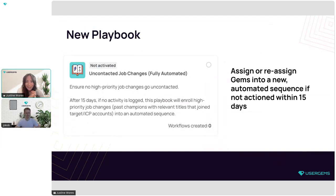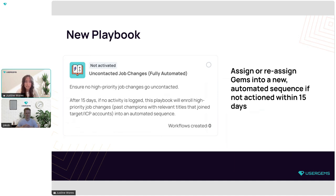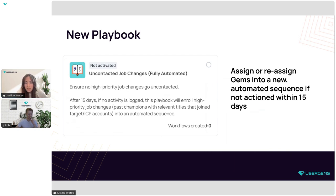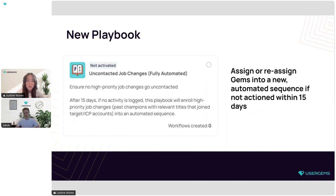The last update is a new playbook released from our CS team. We've released a playbook in our playbook library that will automatically assign or reassign gems into an automated sequence if no one from your sales team has actioned them within 15 days. The longer it takes a rep to action a UserGems contact, the less likely it is to convert. The playbook is in your admin dashboard under Playbooks — you can sync it directly to Outreach or SalesLoft, or reach out to your CSM for a digital copy.